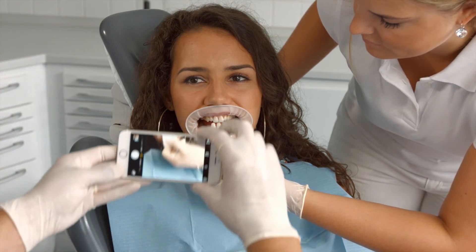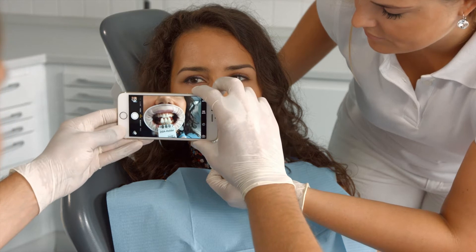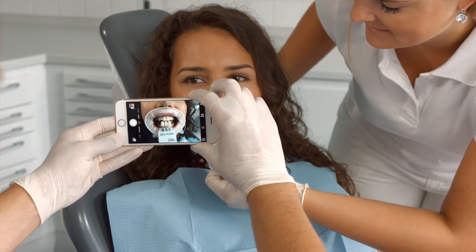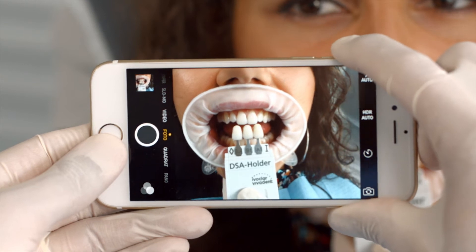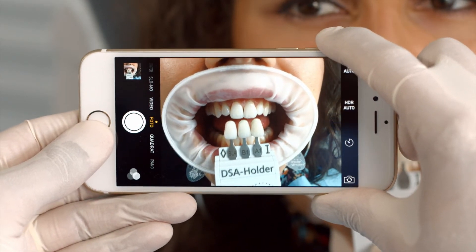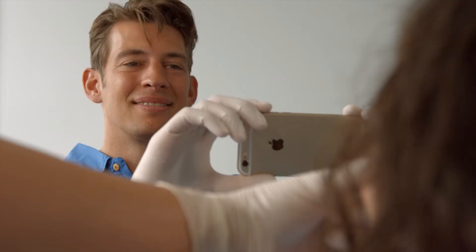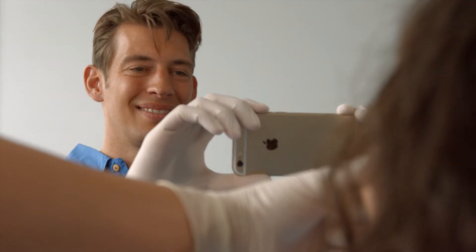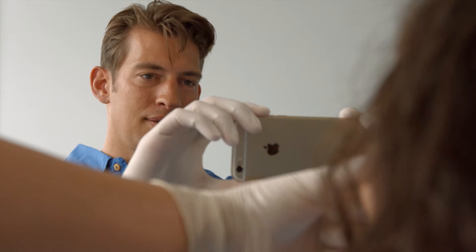Pay attention to the composition of the picture. The patient's mouth, the reference teeth, the labels on the shade tabs, and the markings in the upper two corners of the DSA holder should be at the center of the picture and shown as large as possible. Now snap your photographs. The quality of the photographs will determine the validity of the DSA analysis.